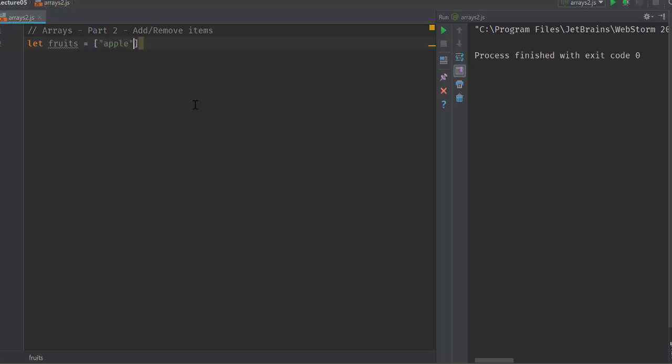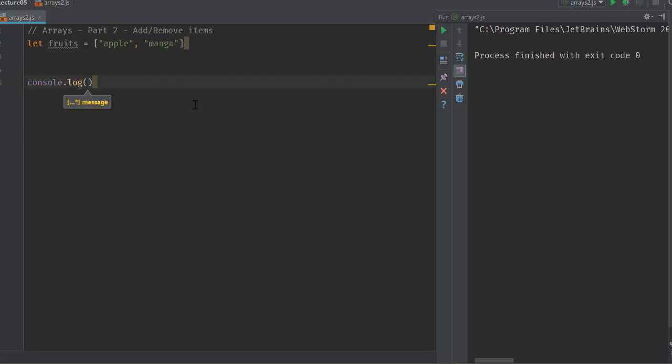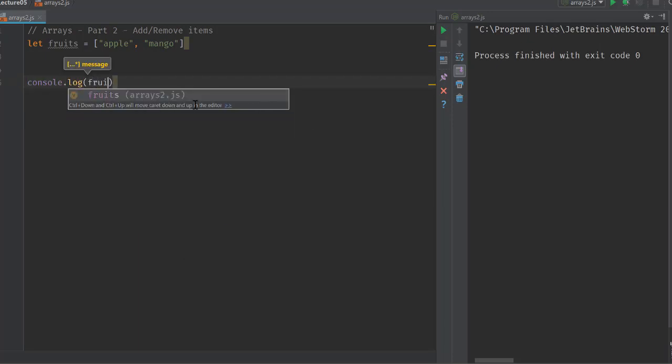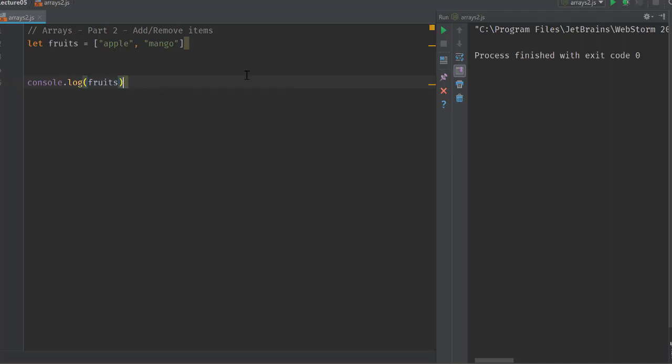Because JavaScript is a high level language, and unlike languages like C or C++, the arrays are dynamic in nature.